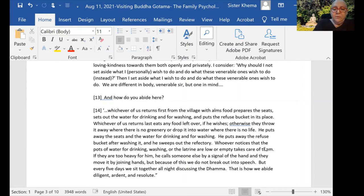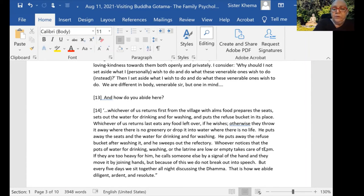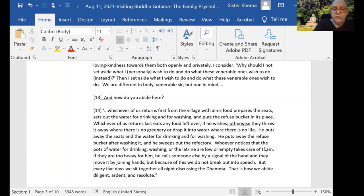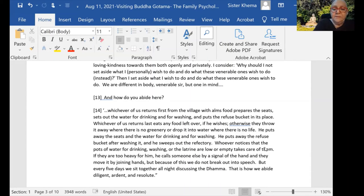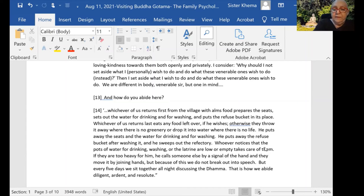'Otherwise they throw it away where there is no greenery or drop it in water where there is no life. He puts away the refuse bucket after washing it and sweeps out the refectory. Whoever notices that the pots of water for drinking, washing, or the latrine are low or empty takes care of them.'